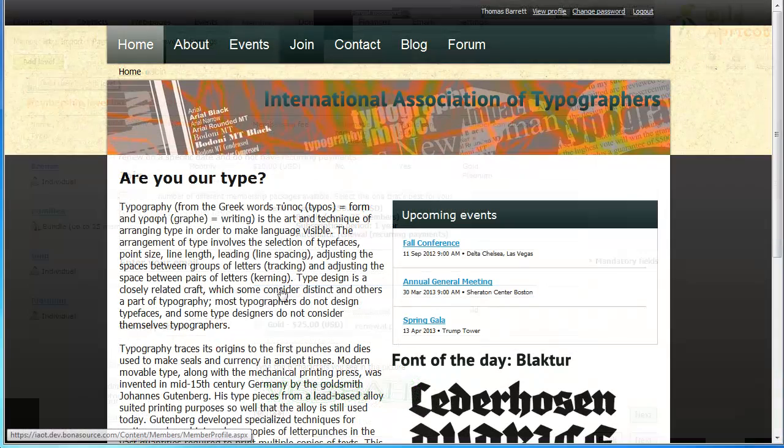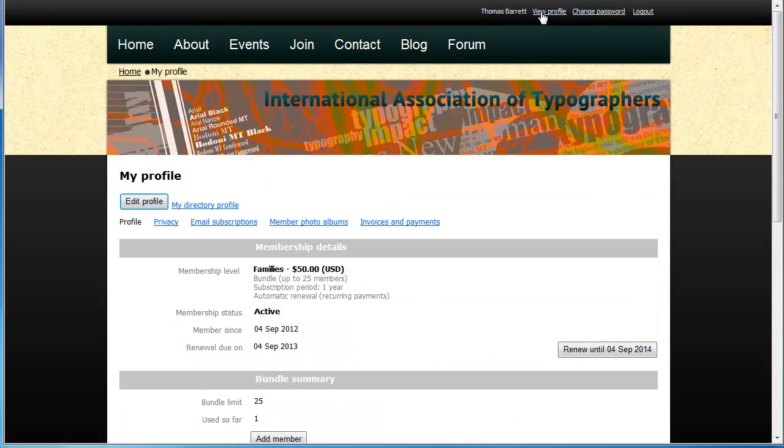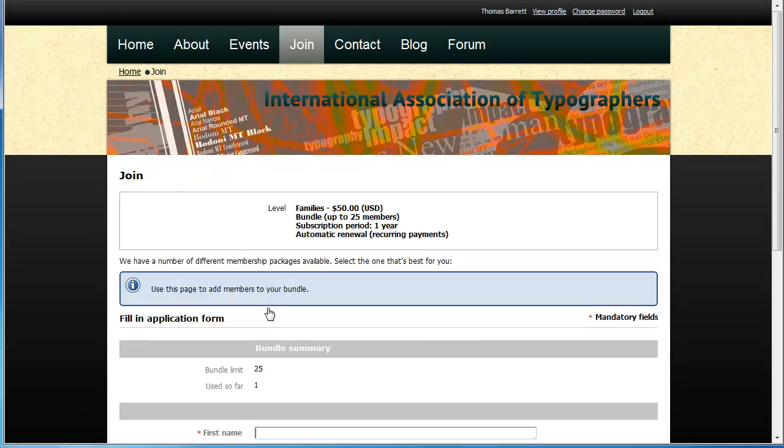After the invoice for the bundle membership fee is paid and the application is approved, if required, the bundle administrator can view and manage bundle members from within the bundle administrator's profile.